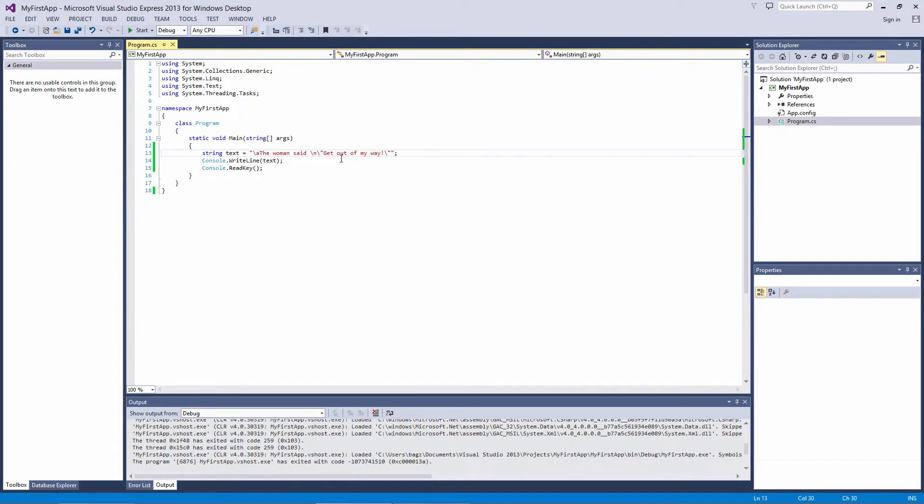There are several others that we'll discuss as we need them, but they allow you to do things like put tabs in text, use single quotes, backslashes, and others.